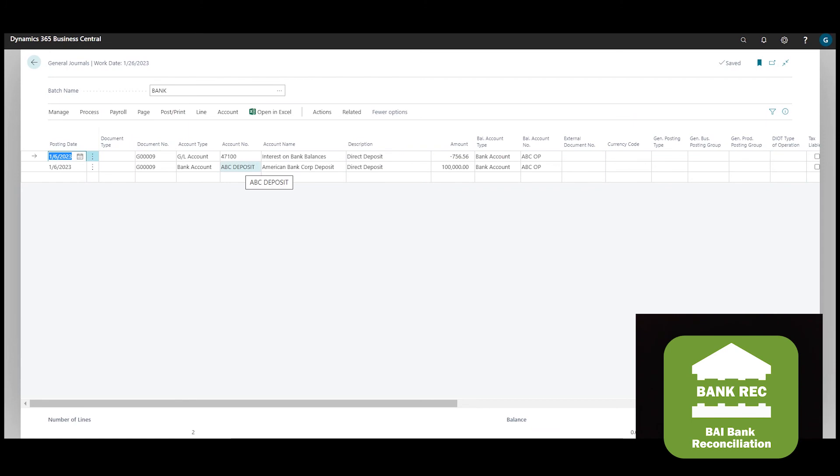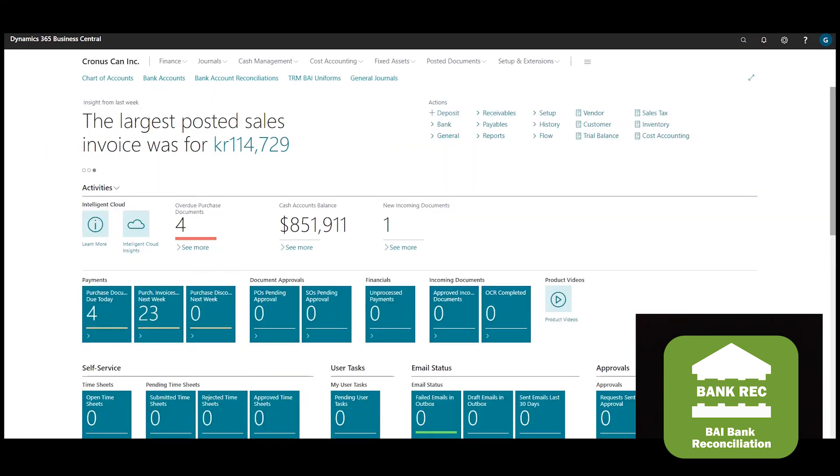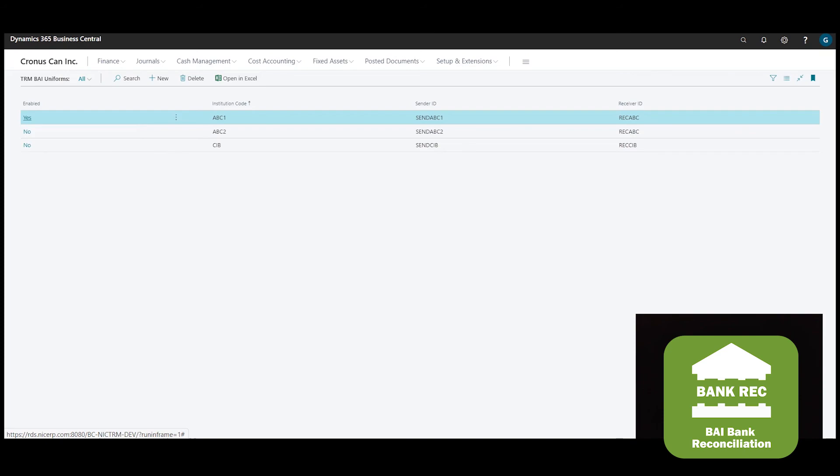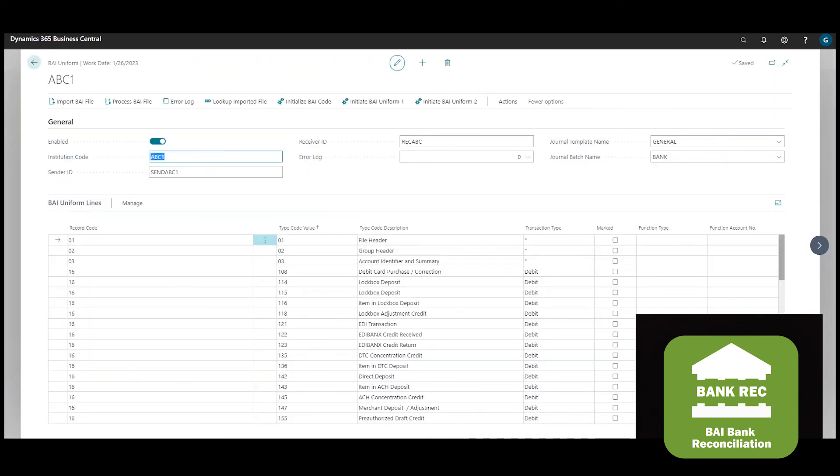Although BAI codes are generally standardized, the specific BAI schemas may vary from bank to bank and may even vary within different subsidiaries of the same bank. With the NIC Bank Reconciliation app, you may set up multiple BAI schemas which are termed TRM uniform codes.